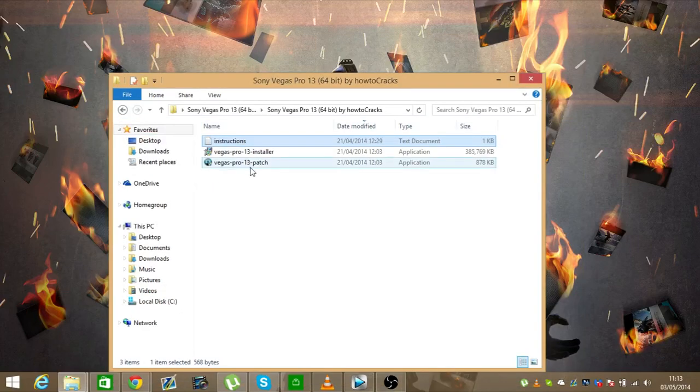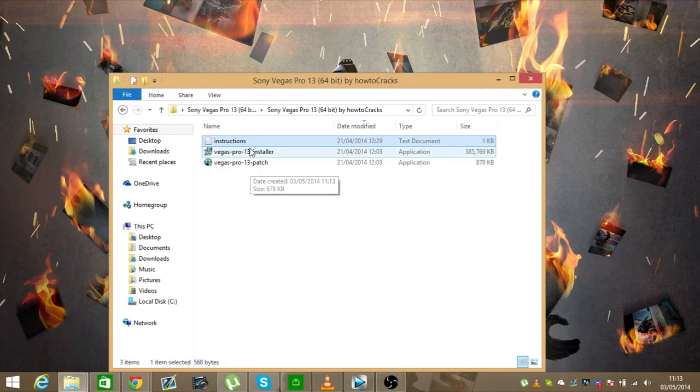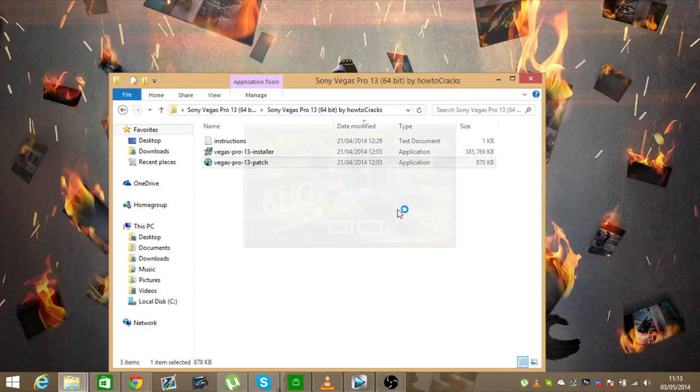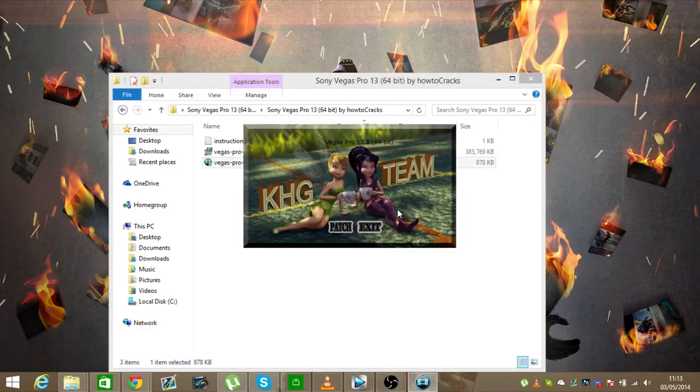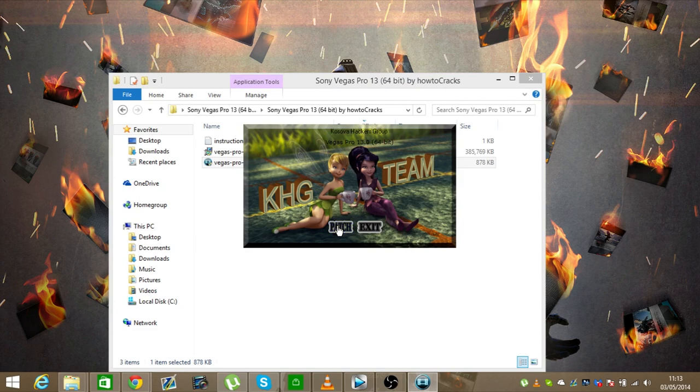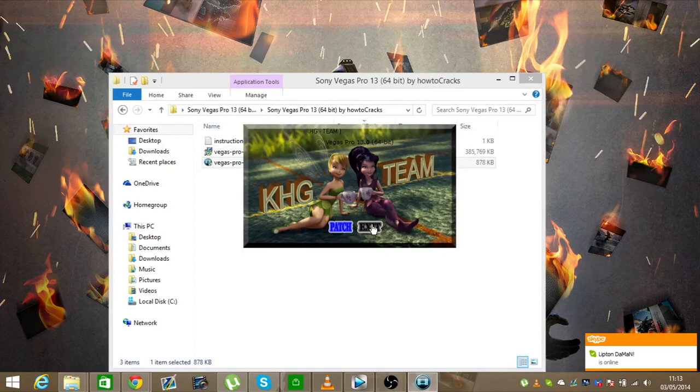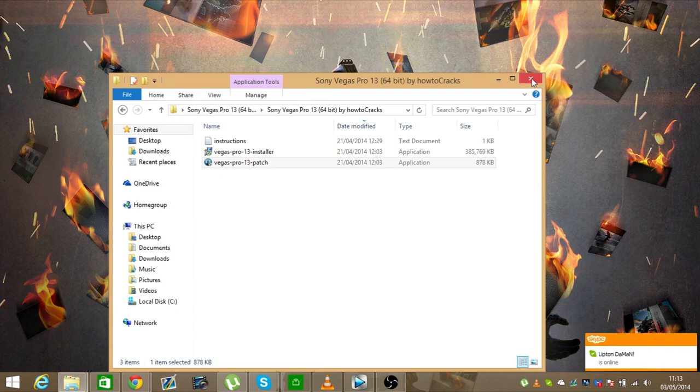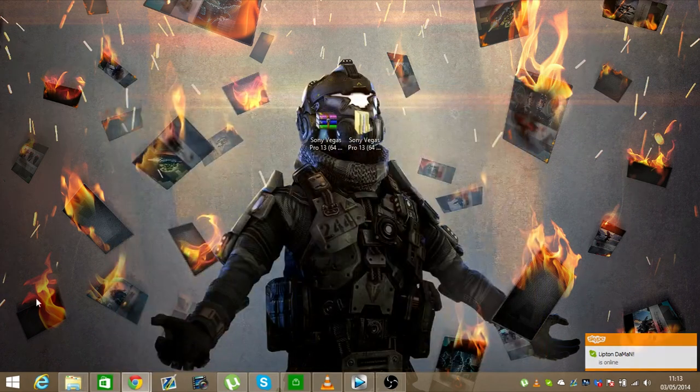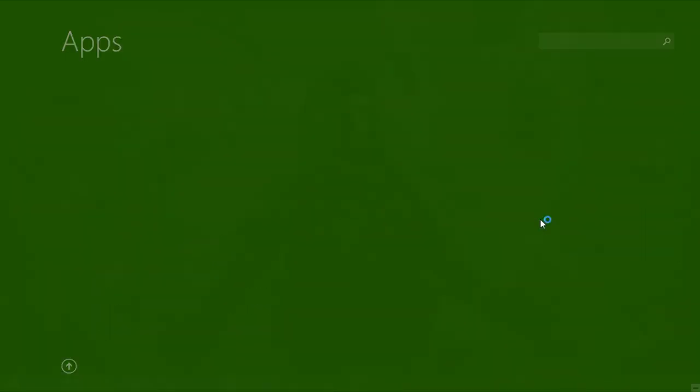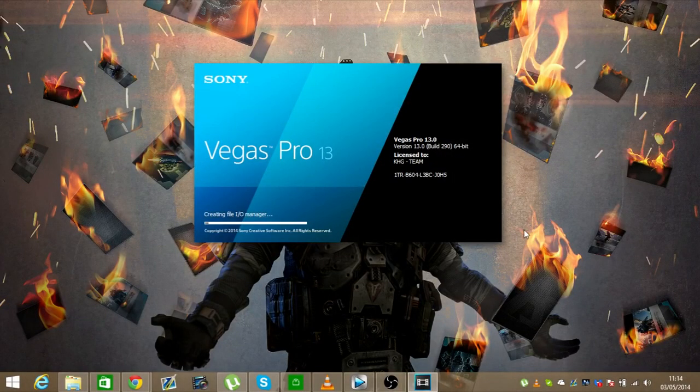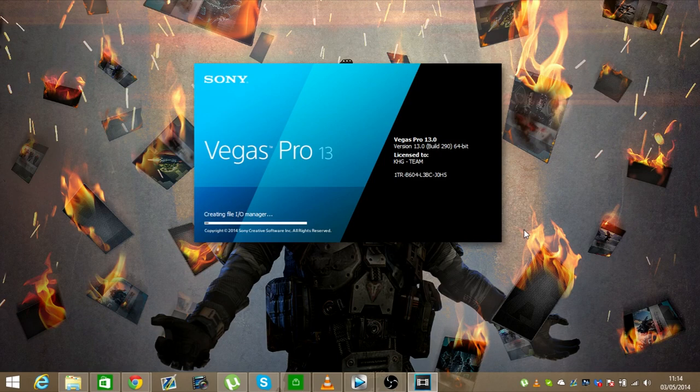Once you have installed Sony Vegas Pro 13, you just want to double click on this patch here. Now if you do have antivirus, it's going to tell you that there's riskware, but you don't really need to worry about that. You just want to click patch. Exit. Okay, that music was a little bit loud, but there we go, that's done now. So close it off.